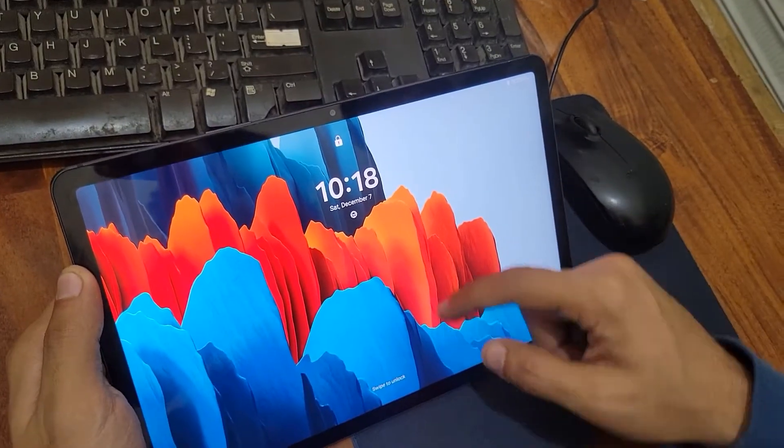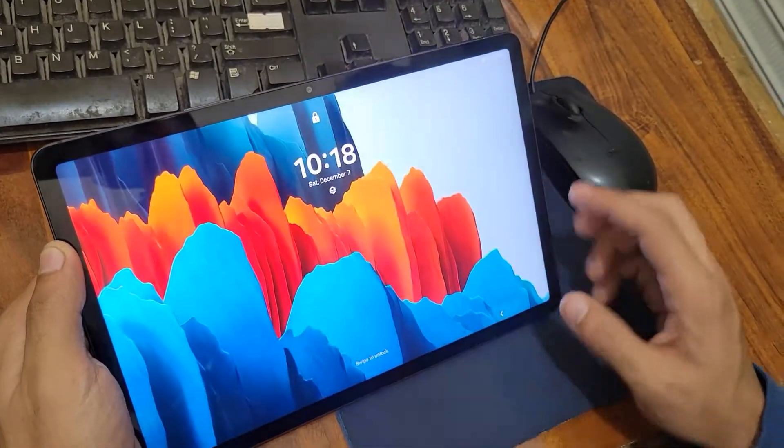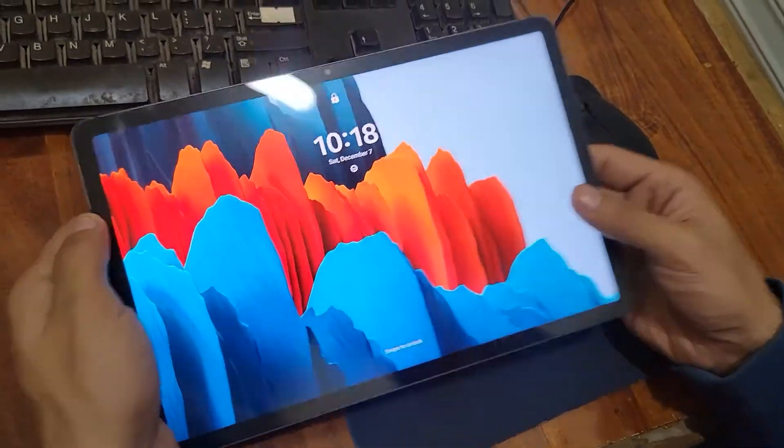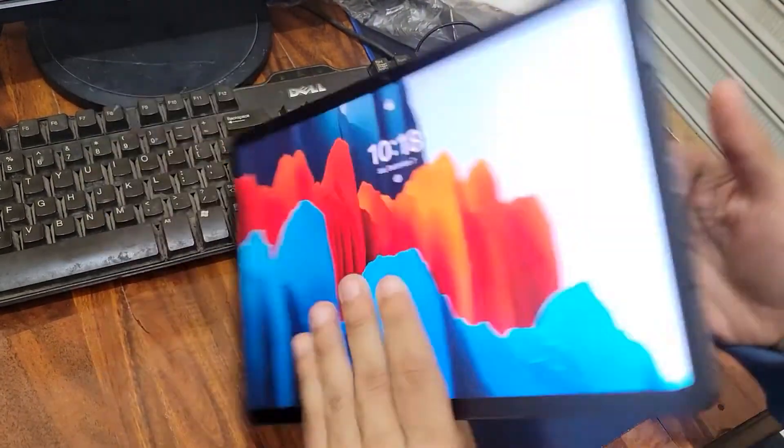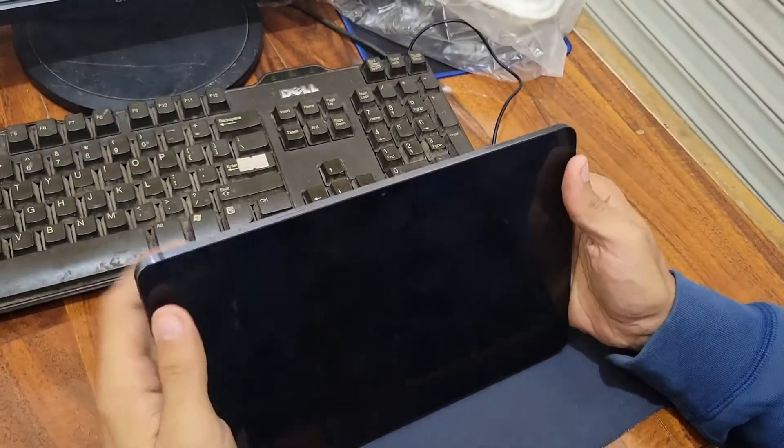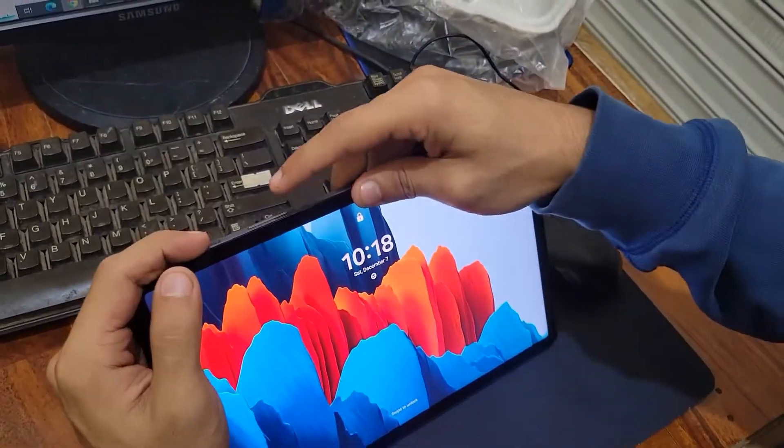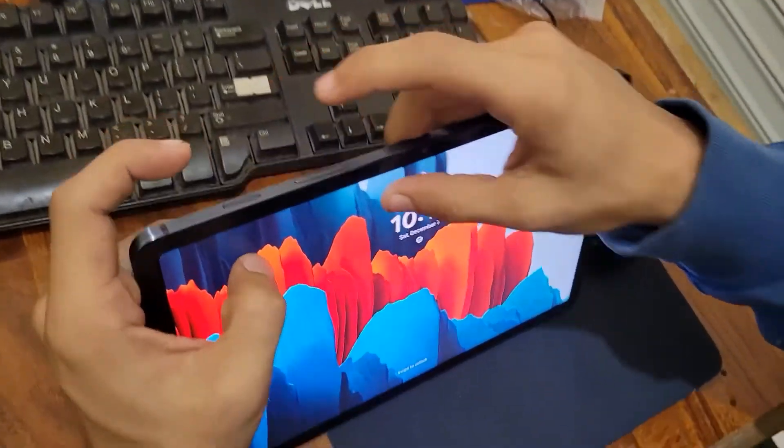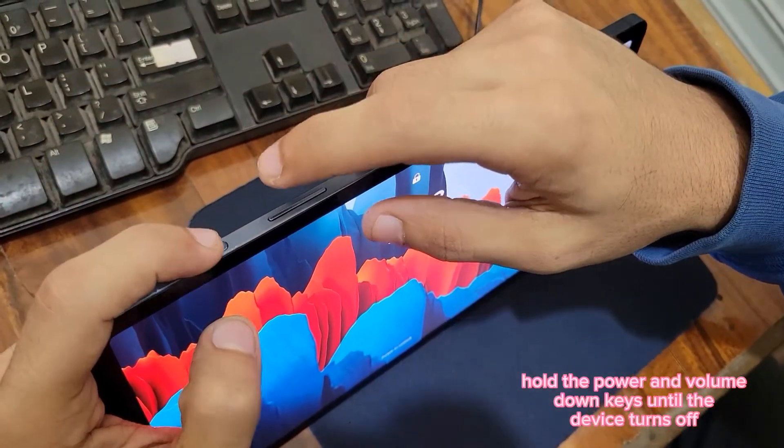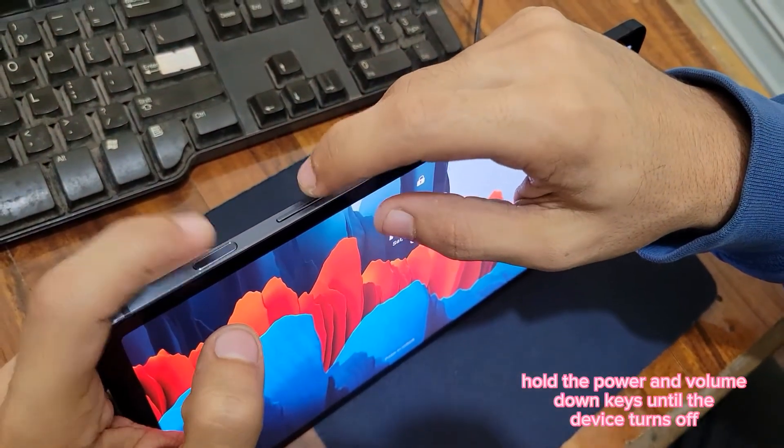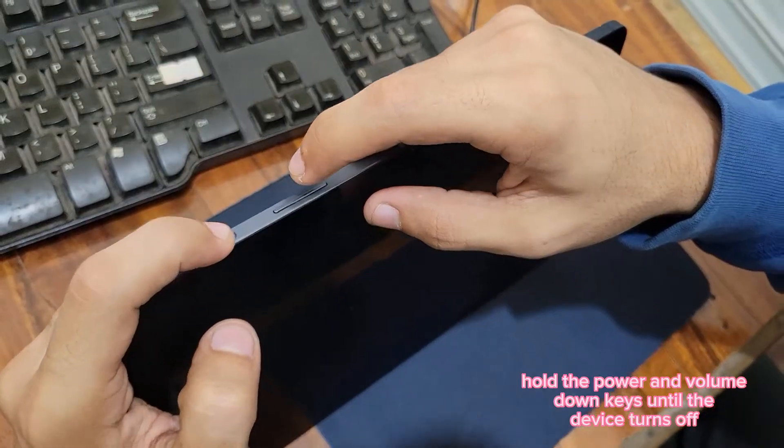Hey, what's up guys. Today I'm going to remove the lock from the Samsung Galaxy Tab S7. First of all, you have to power it off. To power it off, you have to press and hold the volume down and the power key.